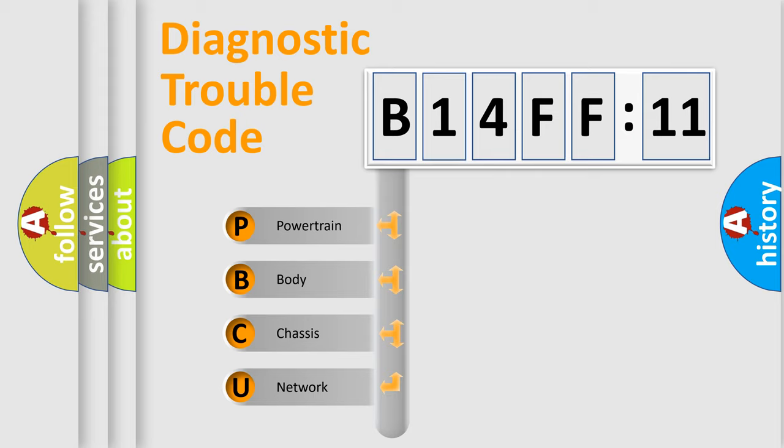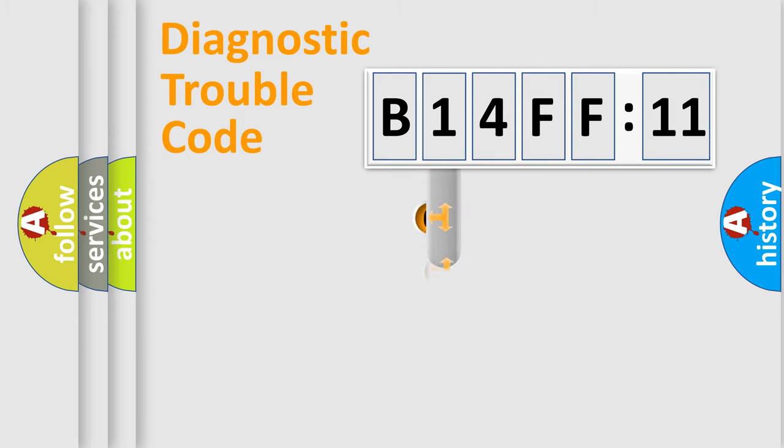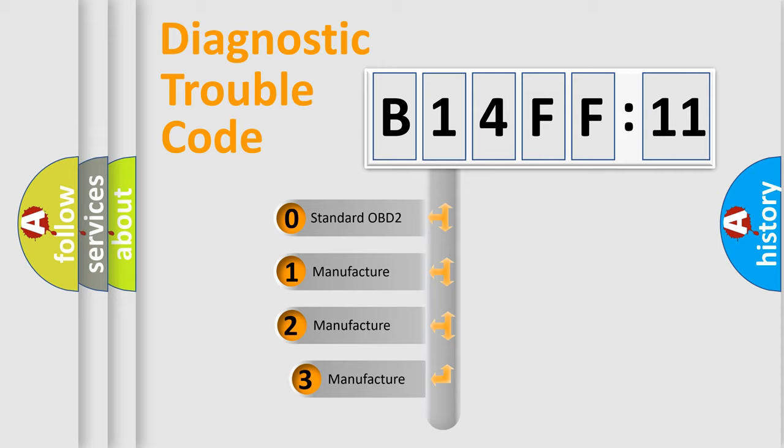We divide the electric system of automobile into four basic units: Powertrain, Body, Chassis, and Network. This distribution is defined in the first character code.